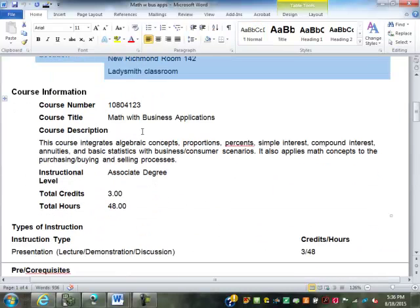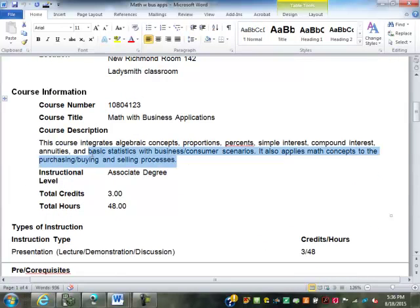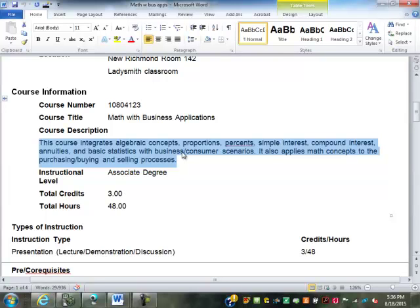Course description: this class is in three sections. The first section is basic math and algebra, so the first few weeks will be kind of basic — a lot of review. The second section is merchandising, markups, invoicing, and stuff like that. The third section is on investment, interest, annuities, and all that fun stuff.